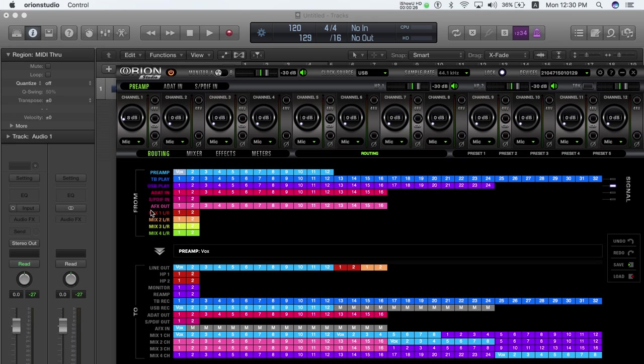Route AFX out 1 to the desired TB or USB Rec channel, for example USB Rec 1.